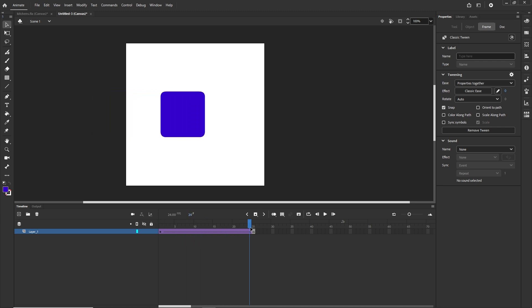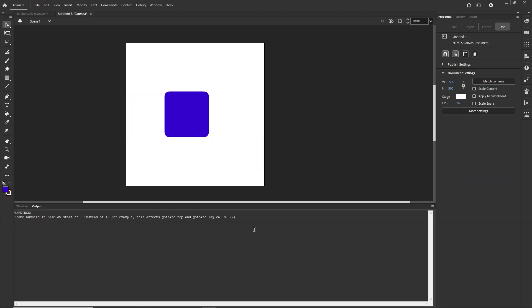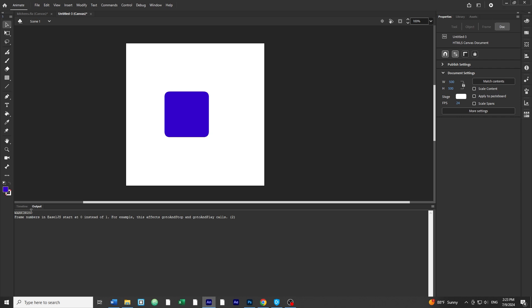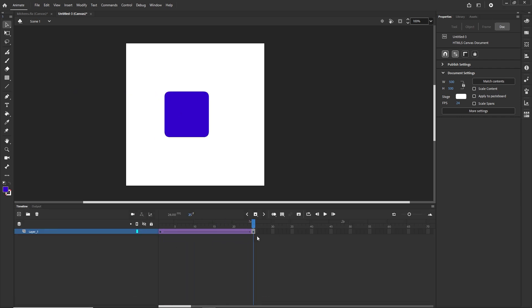If I go with ctrl enter or command enter to see this in the browser we are going to have the animation and by default it's going to be looping forever. Now imagine that you would like this animation to go like this and then stay for a few moments and then loop.